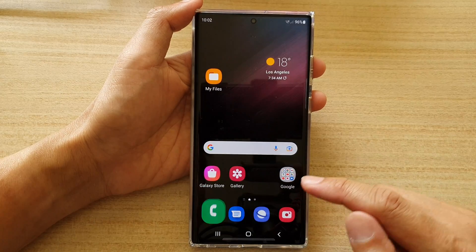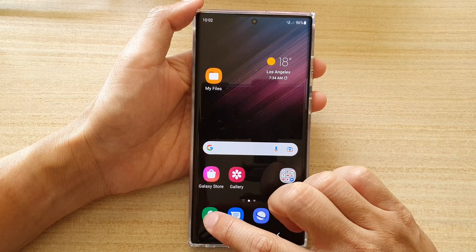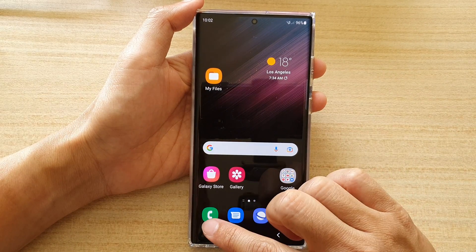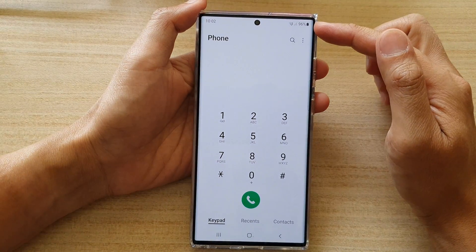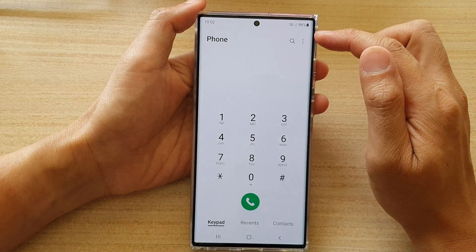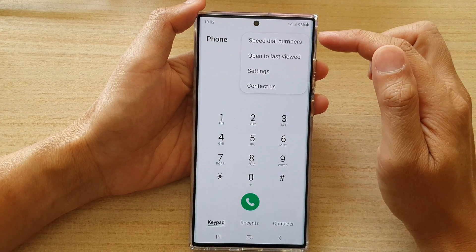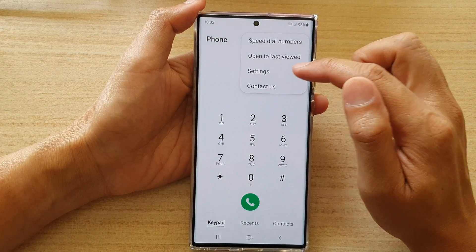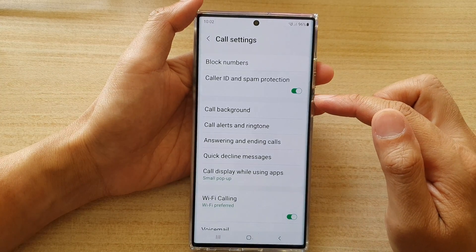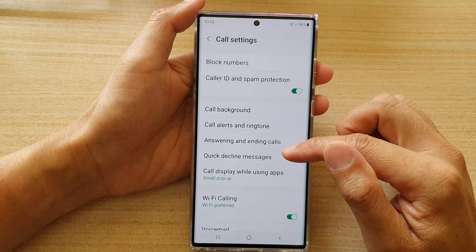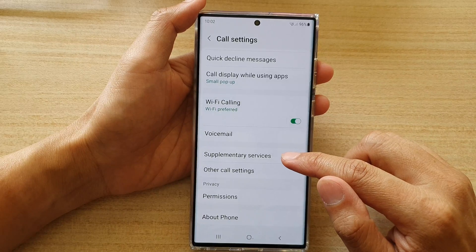First, tap on the home button to go back to the home screen. Next up, tap on the Phone application, and in the Phone app, tap on the option key. From the pop-up menu, choose Settings. In Settings, you want to go down and tap on Supplementary Services.